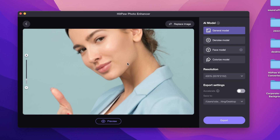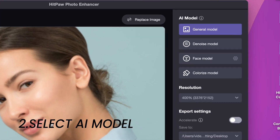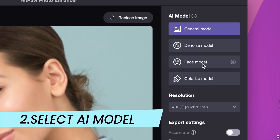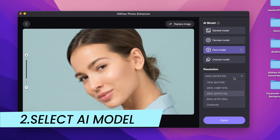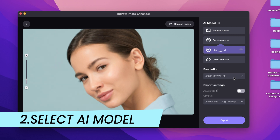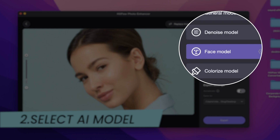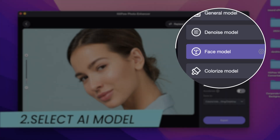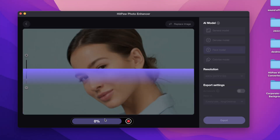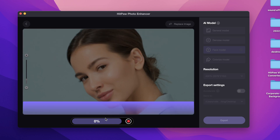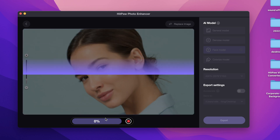Now I will use this photo as an example. Here are 4 AI models. Different AI models have different effects. If you want to enhance portrait pictures, use the face model to restore. If you don't know which one is suitable for your photos, you can try each model and preview it — it won't take a long time.